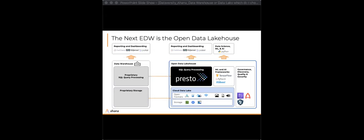Thank you so much, Ali, for this great presentation and thanks to Ahana for sponsoring today's webinar. A reminder: I will send a follow-up email by end of day Thursday with links to the slides, the recording, and additional links shared throughout the webinar. Thank you all for joining, and have a great day!